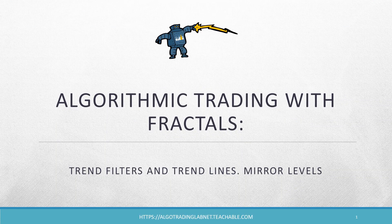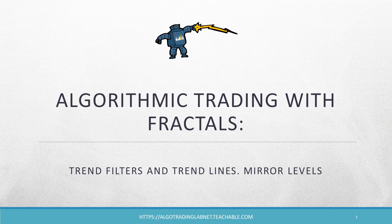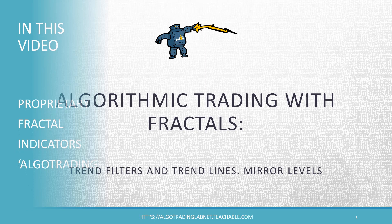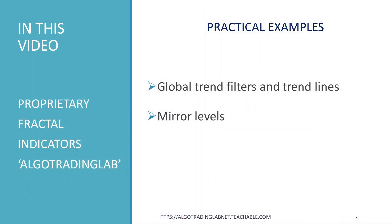In this short video, you will learn how to build global trend filters and trend lines using our custom-made indicators Algo Trading Lab. In addition, we will explain how you can apply these indicators to create a simple trading bot for mirror levels. Stay tuned!